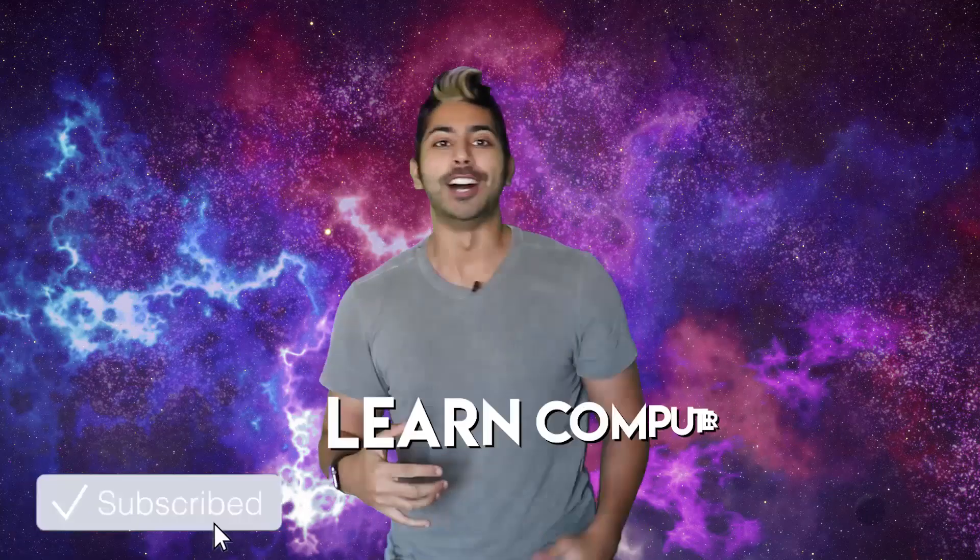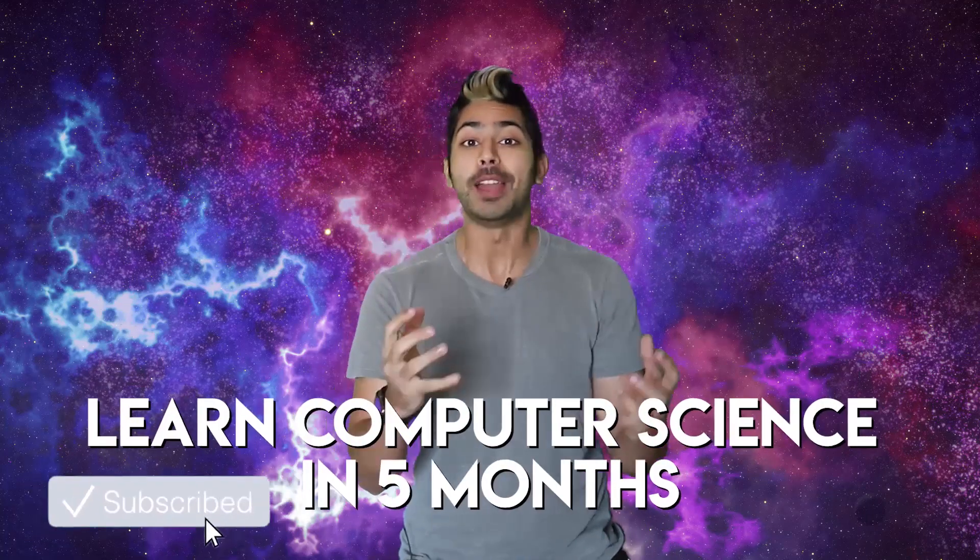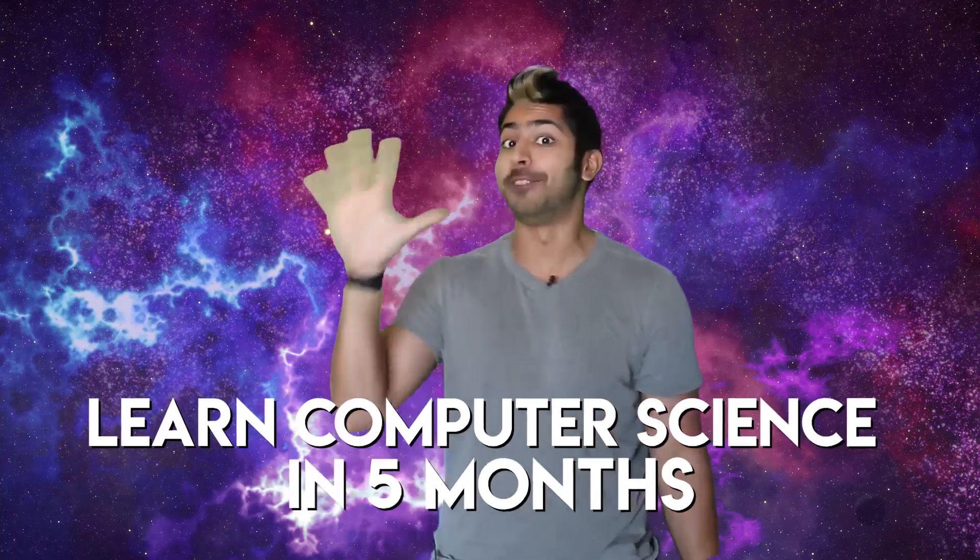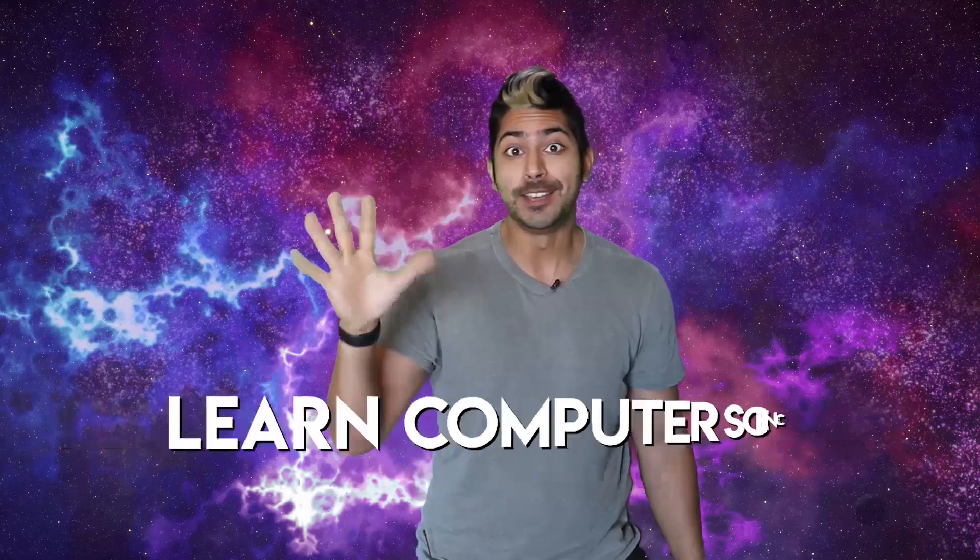Hello world, it's Siraj and are you ready to learn computer science in five months? Crazy right? I know, welcome to my world.